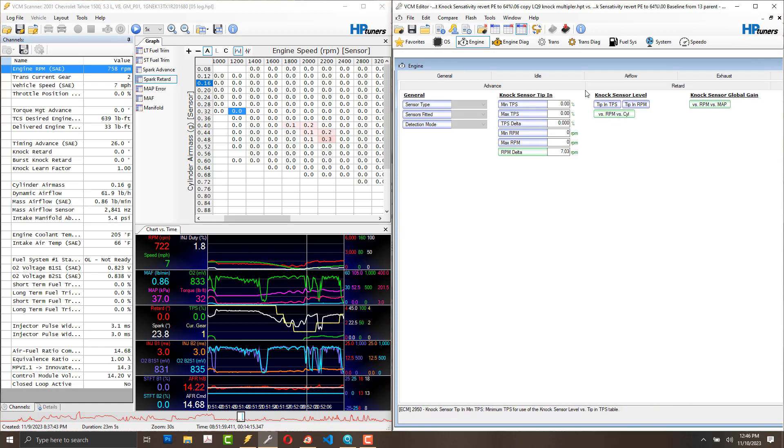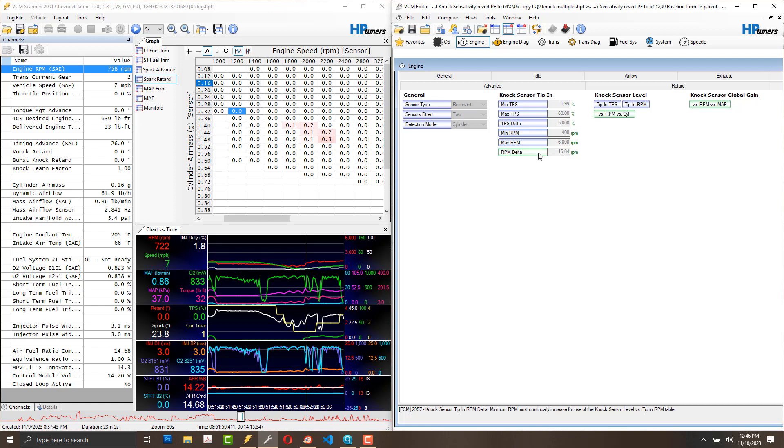Knock sensor tip in. I think I see people modifying that. I just copied the higher setting from the LQ-9. I may need to raise that a little bit too.